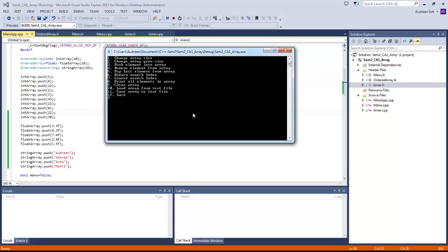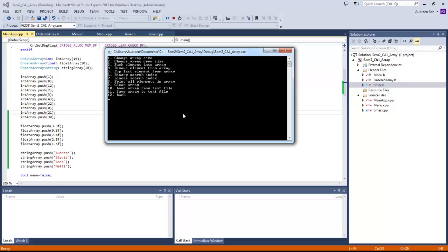Using linear search for number 10 — it's working. Both searches used similar time. Binary search is supposed to be faster in a larger array, but because both arrays are small, it doesn't make much difference. We've seen options 8 and 9 — clearing the array. Array cleared, and when I try to clear again it says the array is empty.